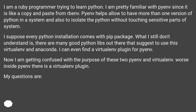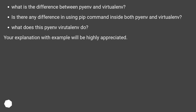Whereas inside PyEnv there is a VirtualEnv plugin. My questions are: What is the difference between PyEnv and VirtualEnv? Is there any difference in using the pip command inside both PyEnv and VirtualEnv? What does the PyEnv-VirtualEnv plugin do? Your explanation with examples will be highly appreciated.